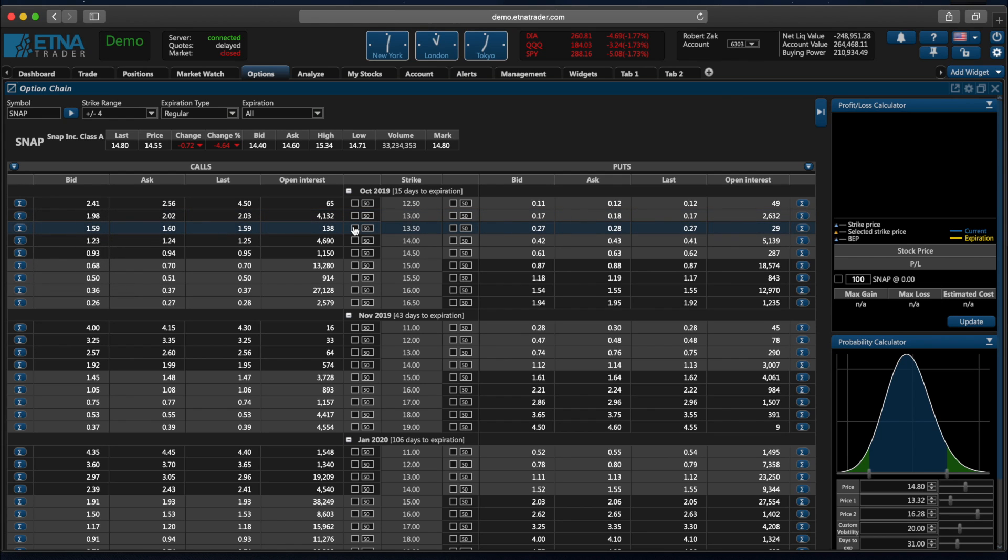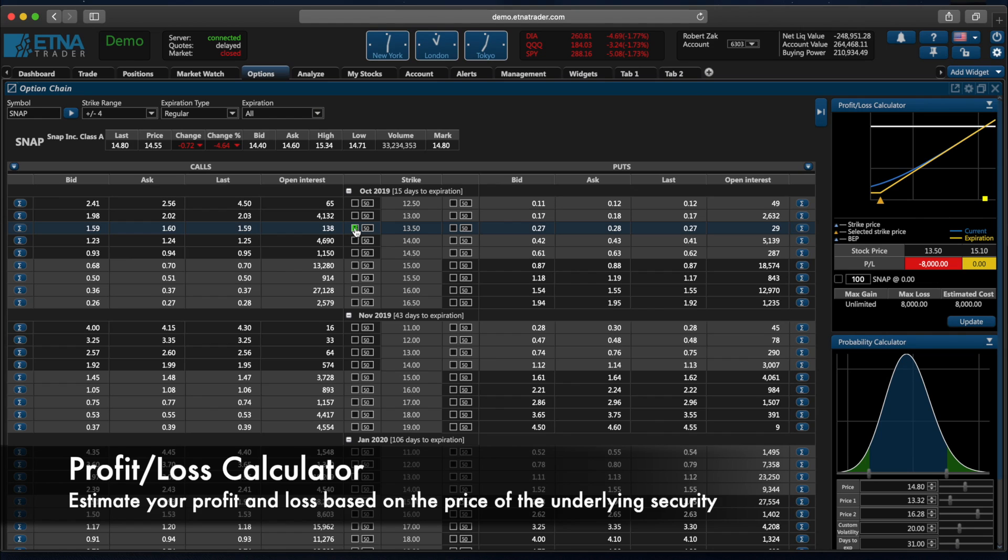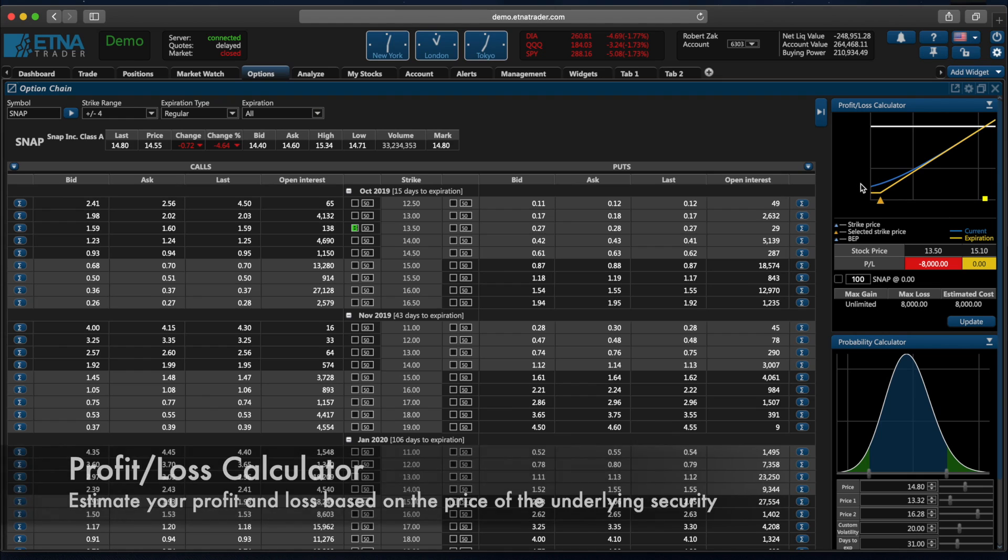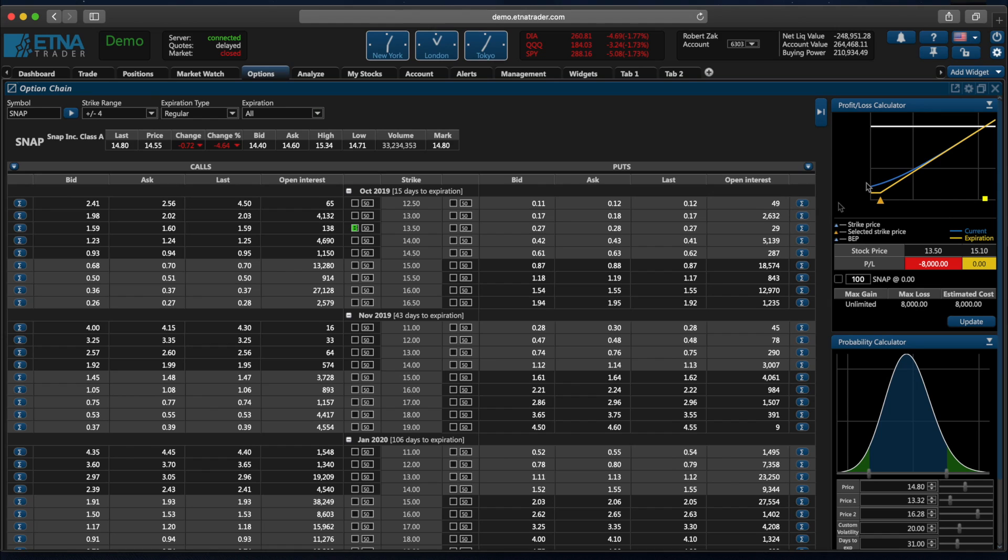If we would like to take a look at the profit and loss calculator, we can simply click here and this will show us the profit and loss calculator. As usual, the y-axis represents the profit and loss and the x-axis represents the price of the underlying security. Because we chose to buy a call option, our profits will increase as the price of the security increases. This orange triangle shows us our projected loss if the price of the underlying security at expiration date is equal to the strike price.